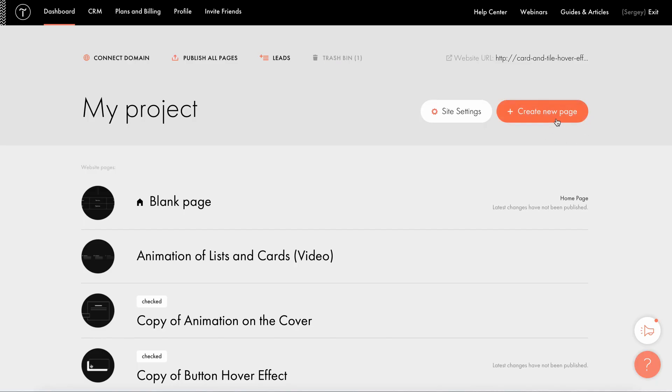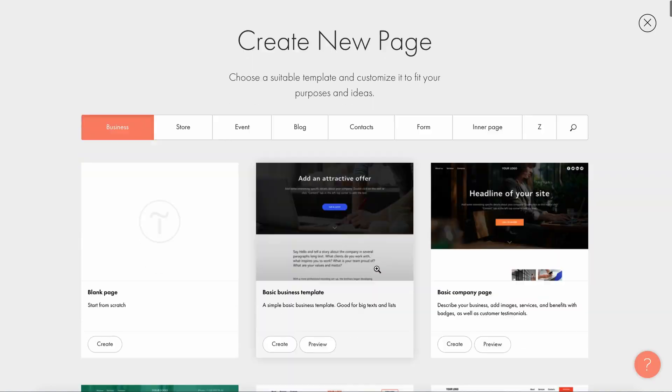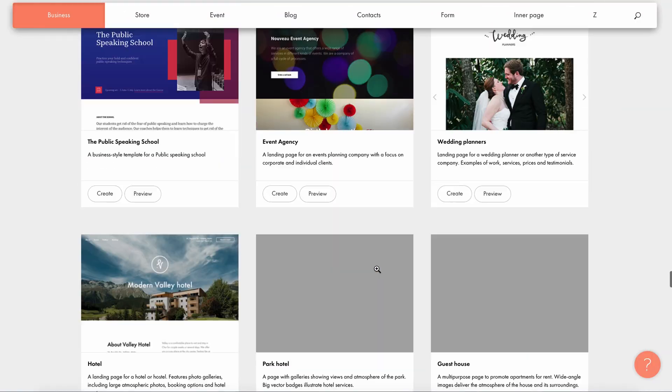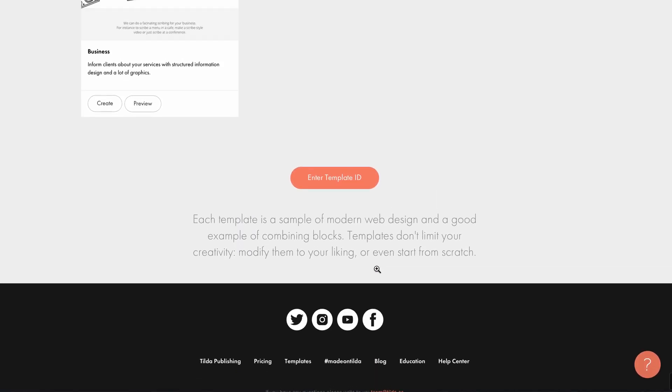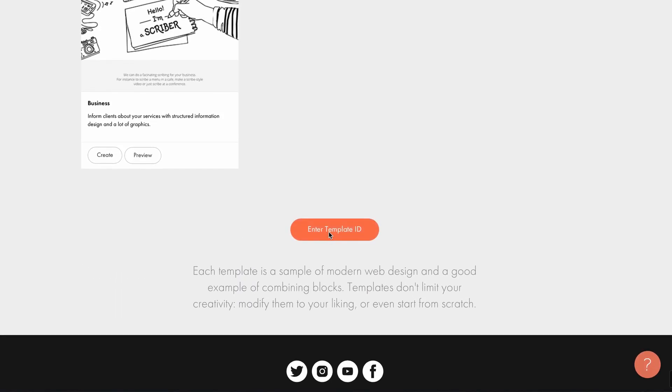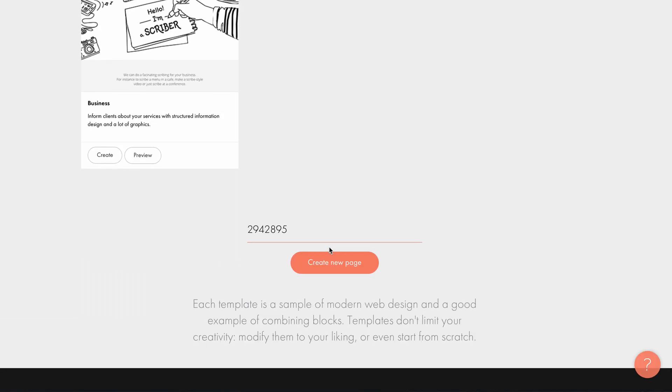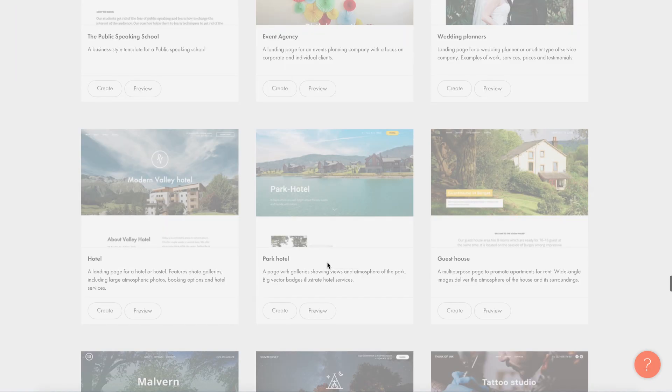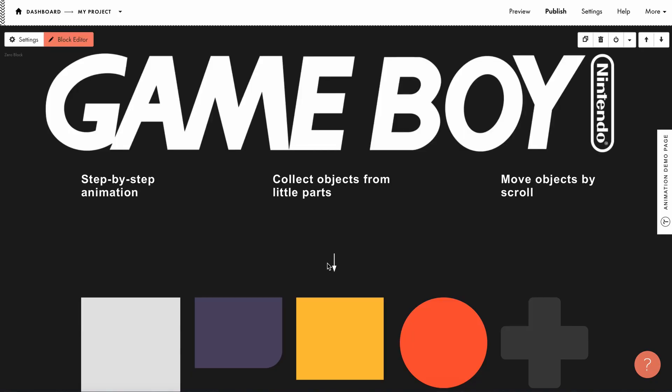I create a new page, scroll all the templates down to the bottom, paste a number into the template ID field, and open that page in my project.